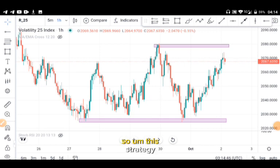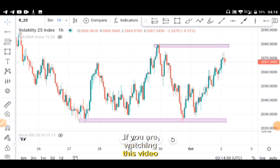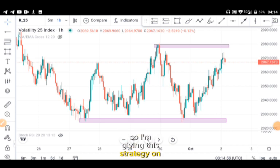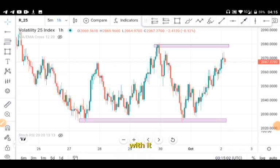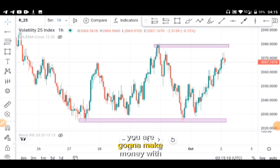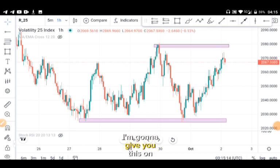This strategy — I'm not giving it to you free of charge. If you are watching this video, you owe me a hundred dollars, but I'm not charging you right now. I'm giving this strategy on credit, so that when you make money with it you come back and pay me my hundred dollars. I'm doing it because I believe you are surely going to make money with this strategy.